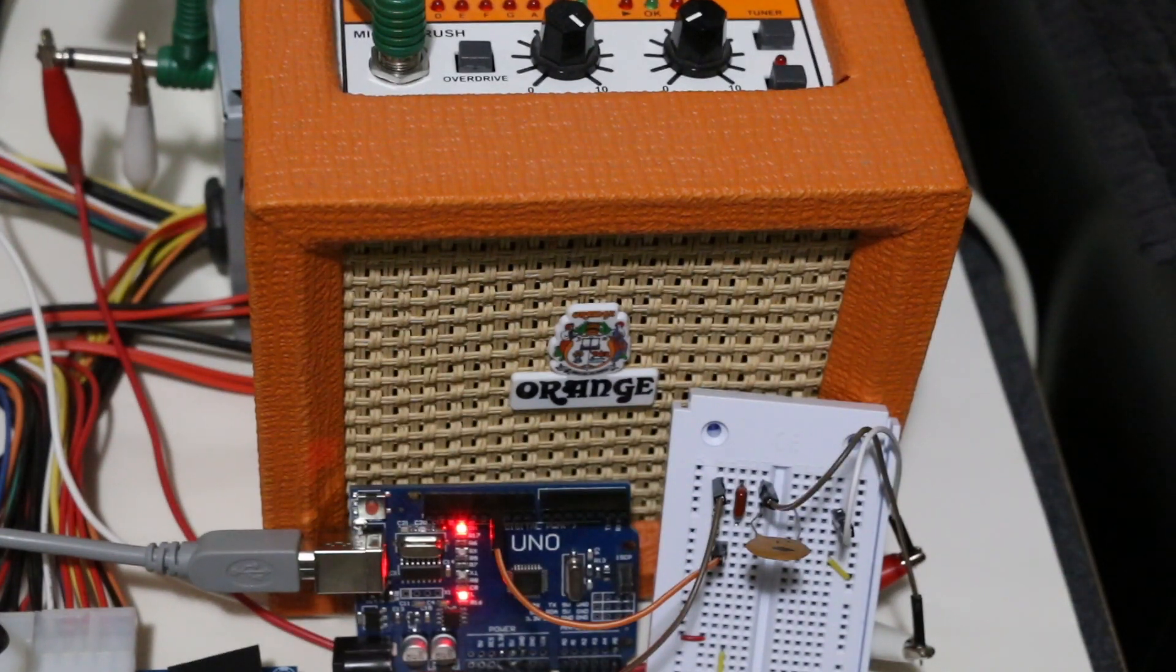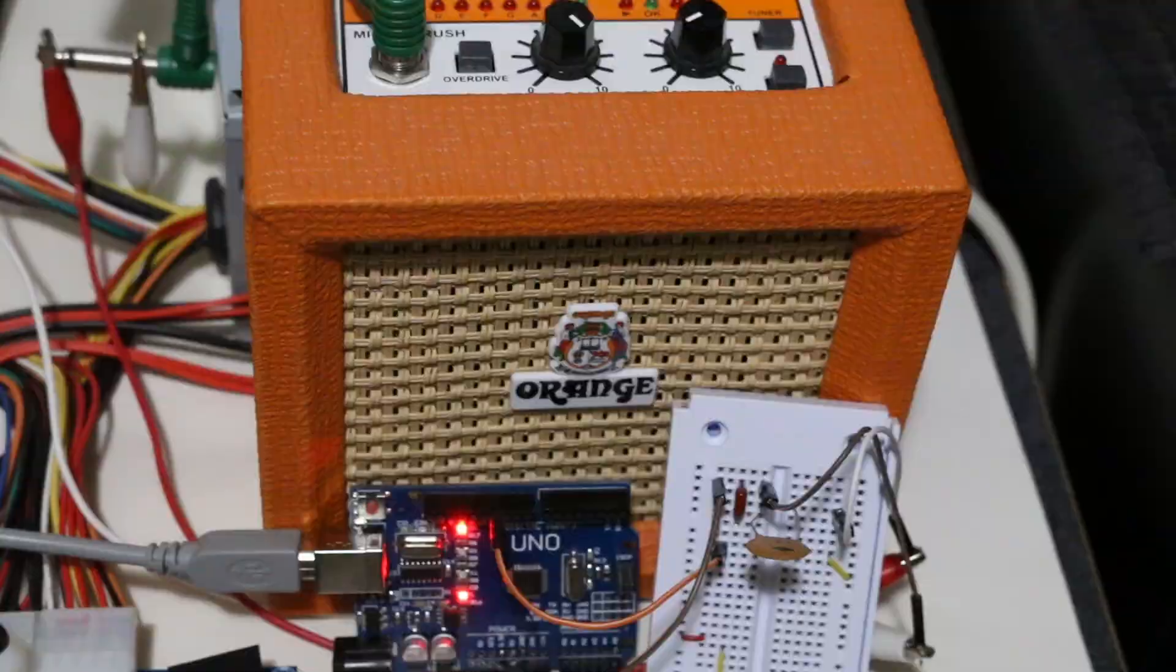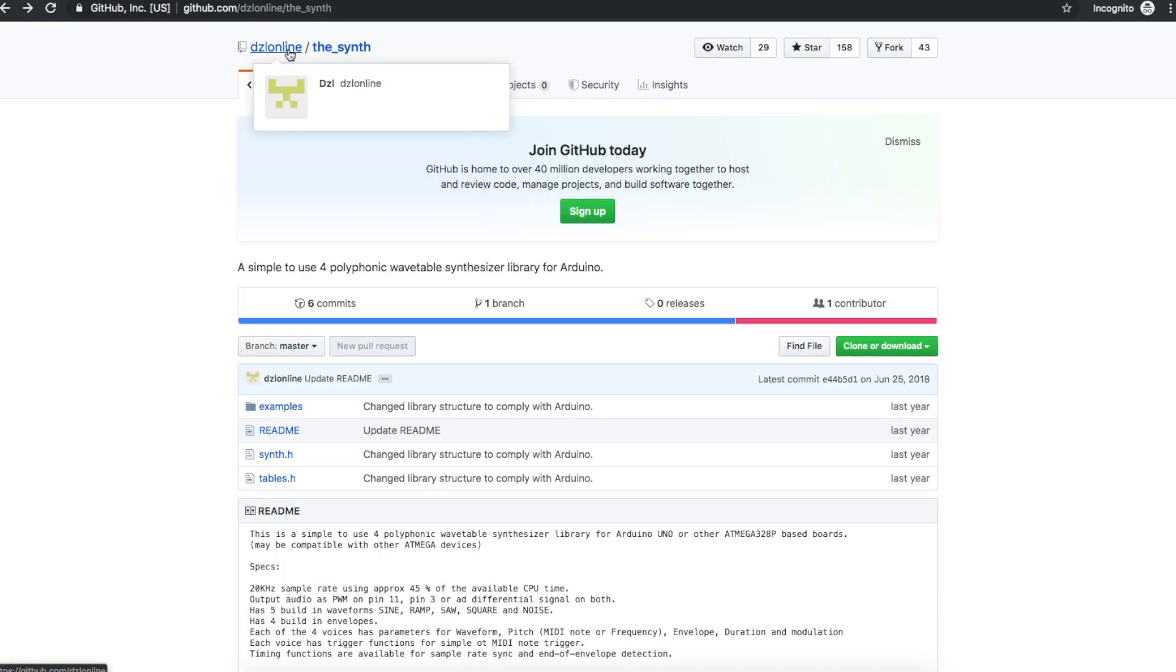Someone hang up the Arduino! I found this Arduino audio synthesizer library on Github from, I'm going to call this Diesel Online.